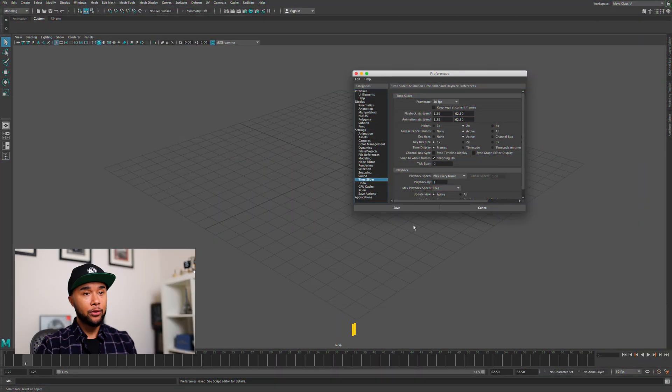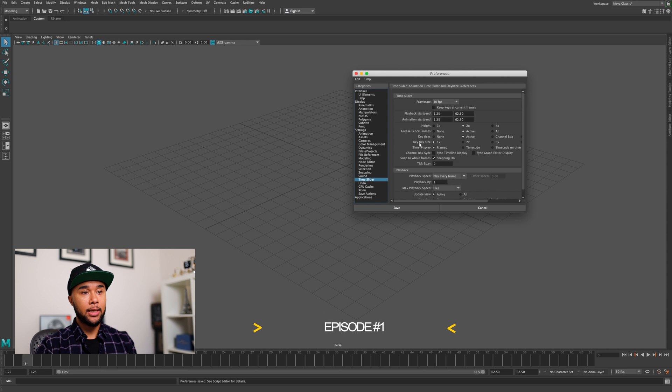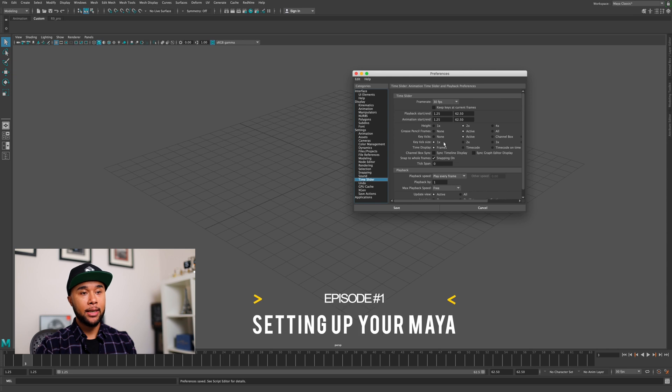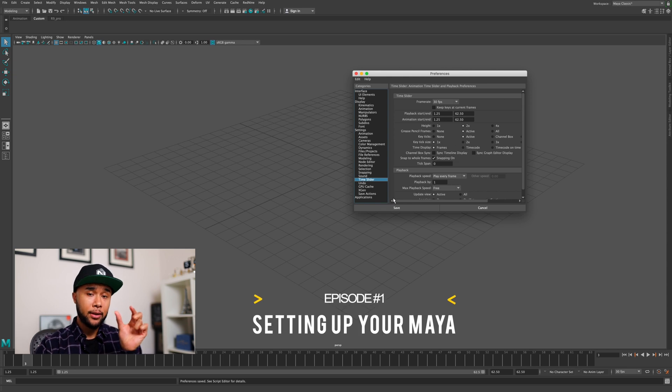How's it going guys, welcome to episode number two of Animation Power Tips. In episode number one we covered how to set up your Maya for animation, get it all cozy and nice for you to animate. If you haven't watched that, watch that first before you get into this one because this is going to be sequential.